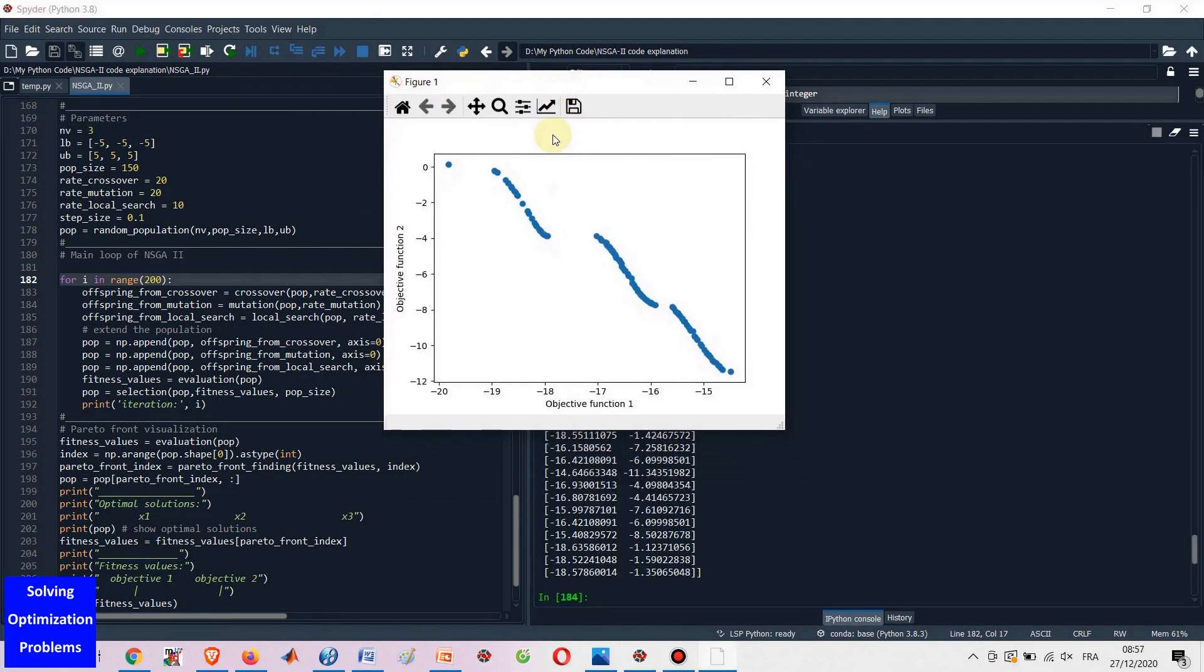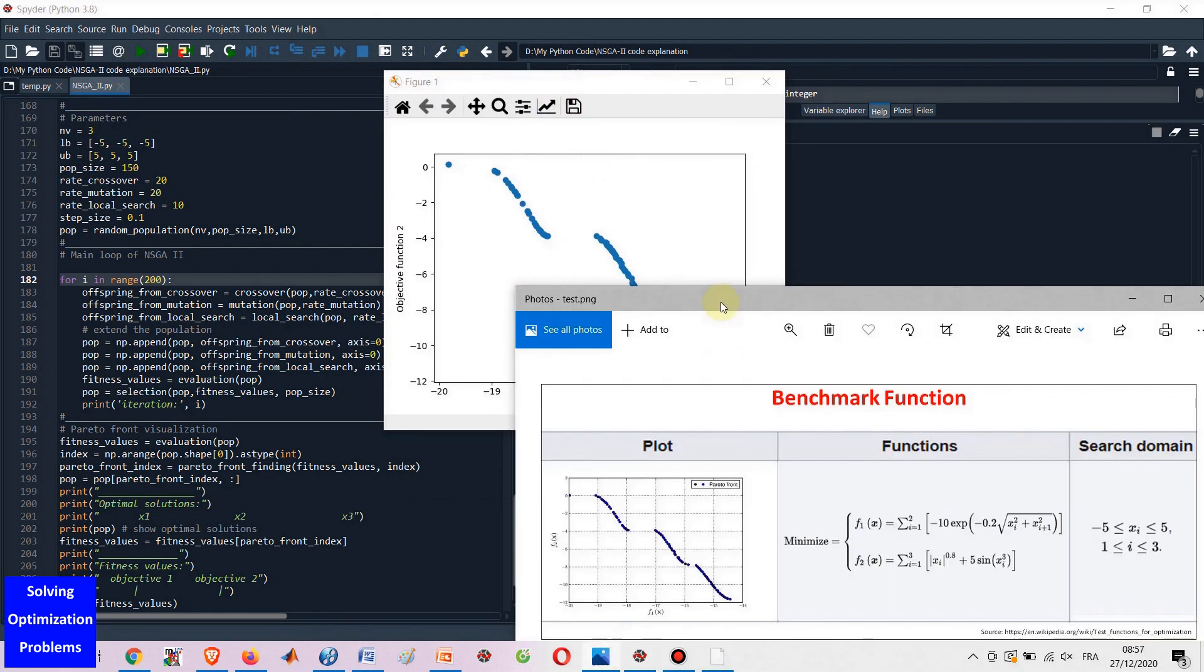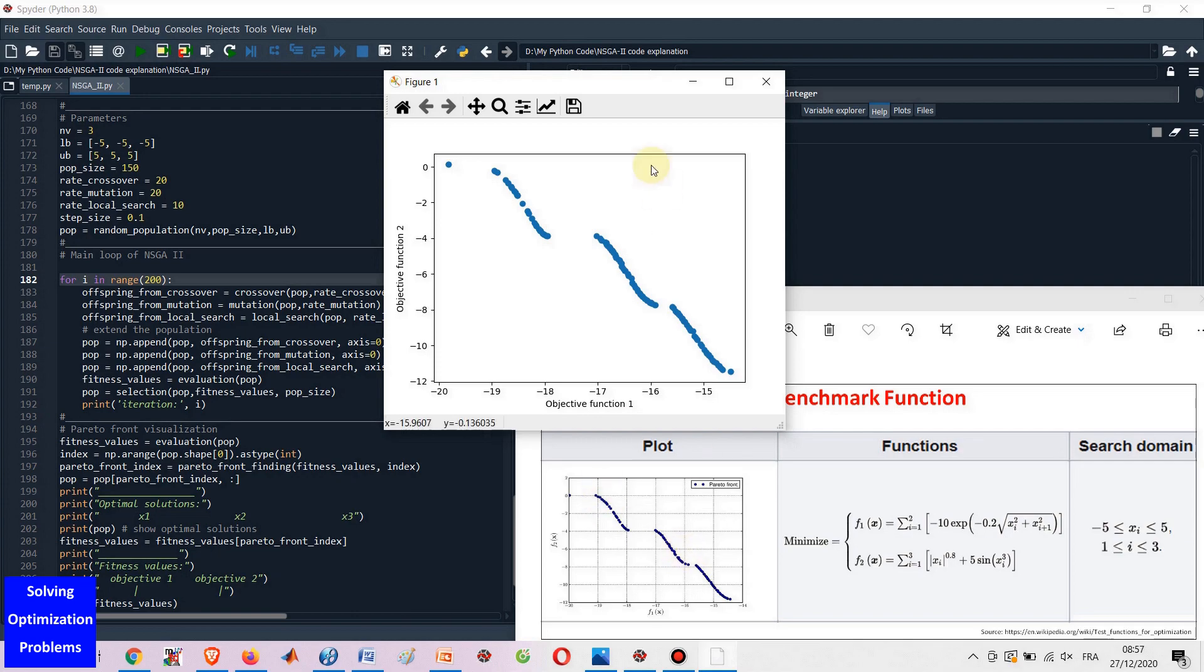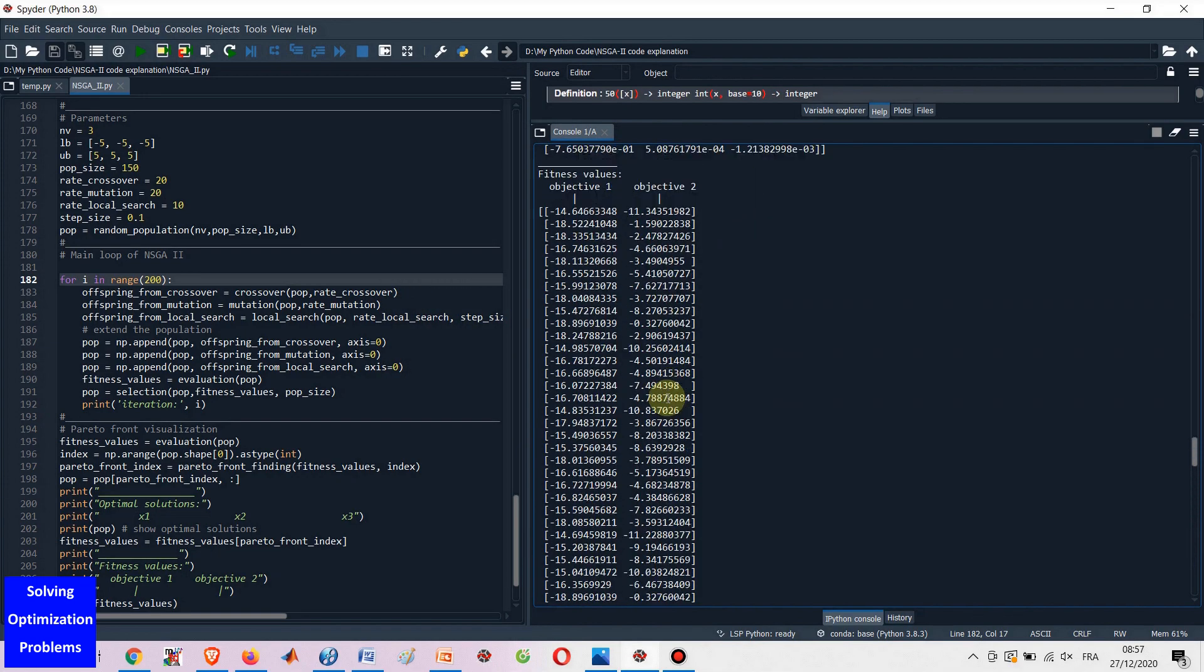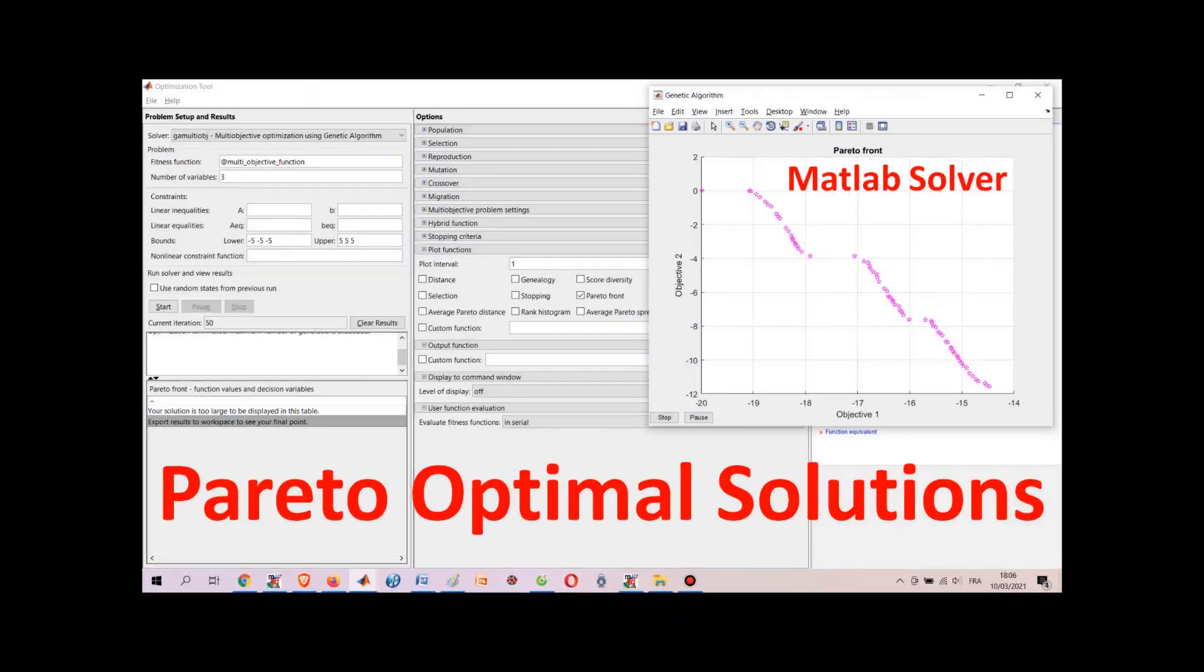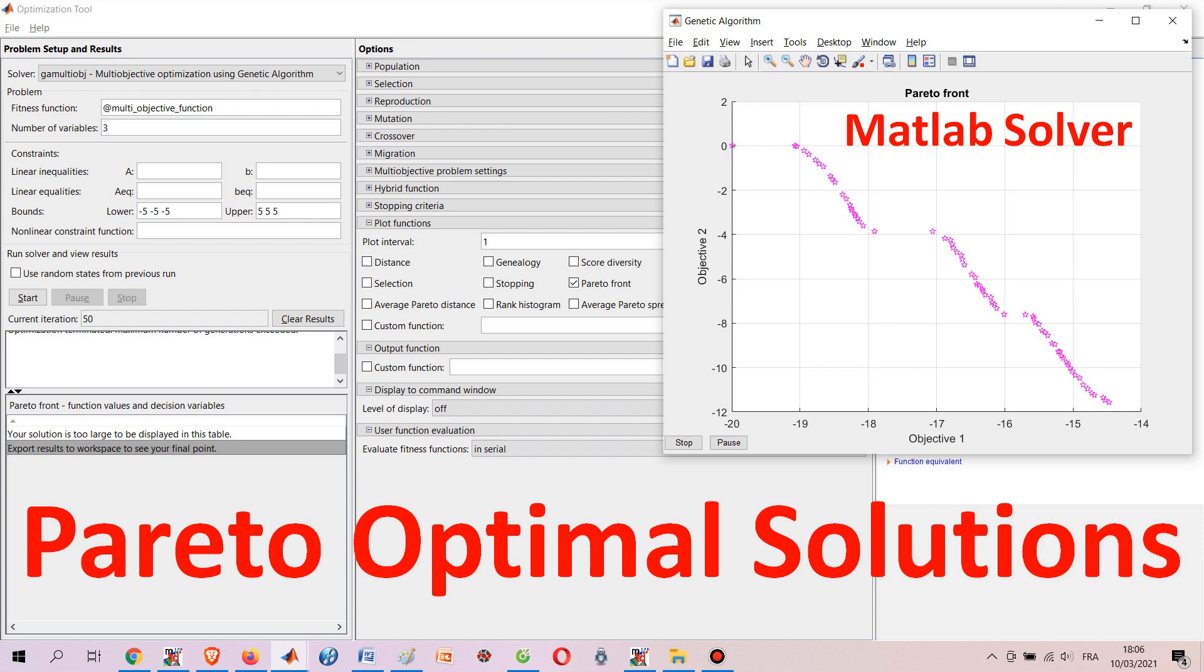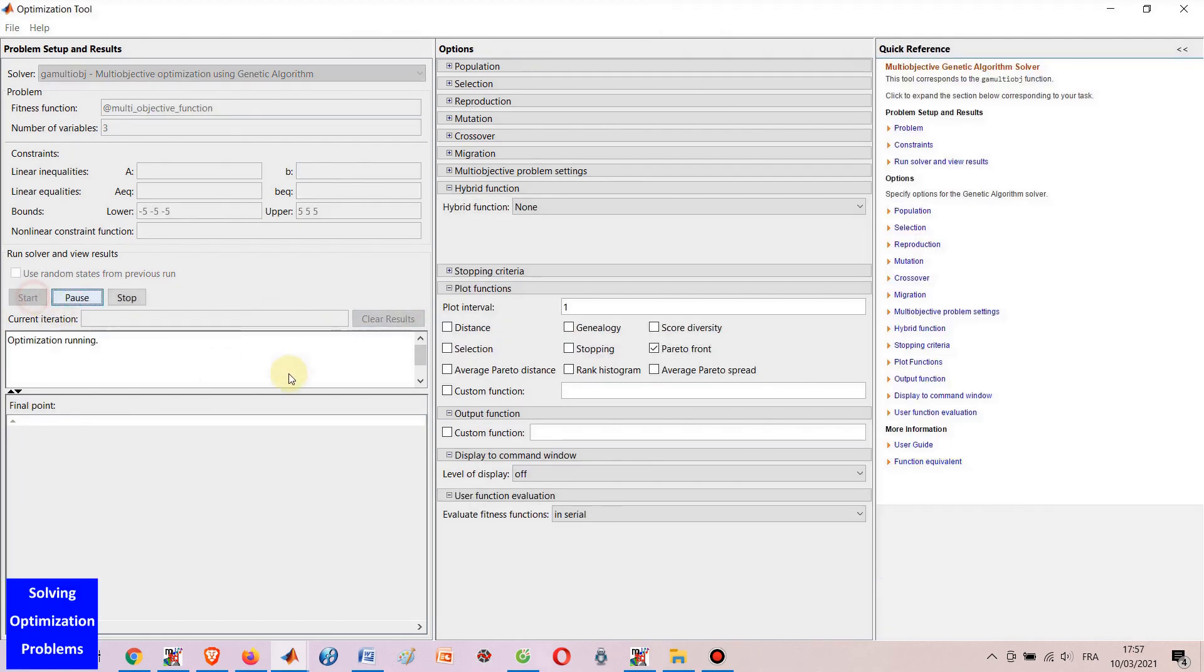Optimization solvers used in this channel are MATLAB and Python optimization solvers such as GA solver, LP solver, FMINCON solver, PULP solver, etc.